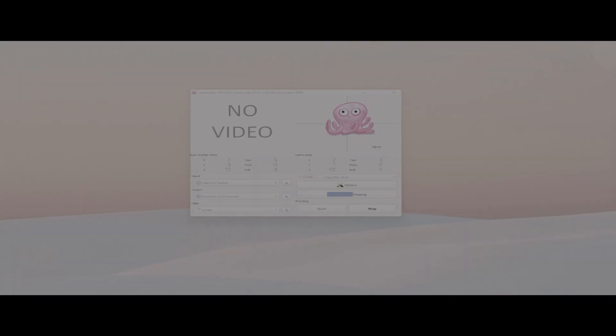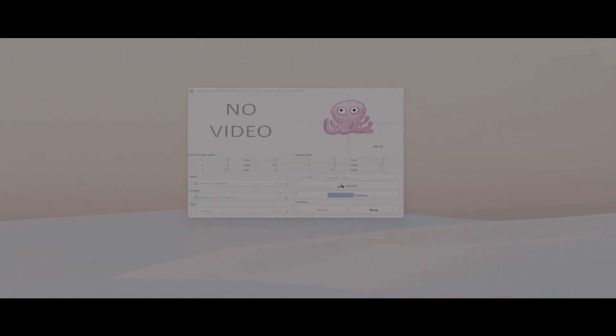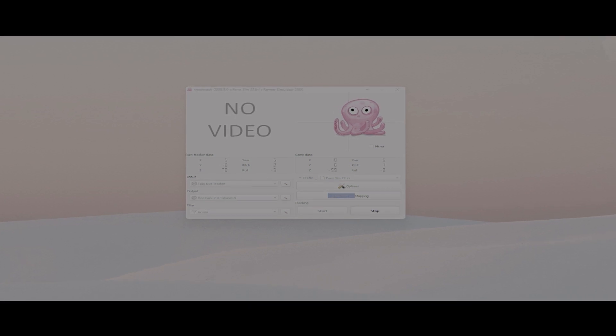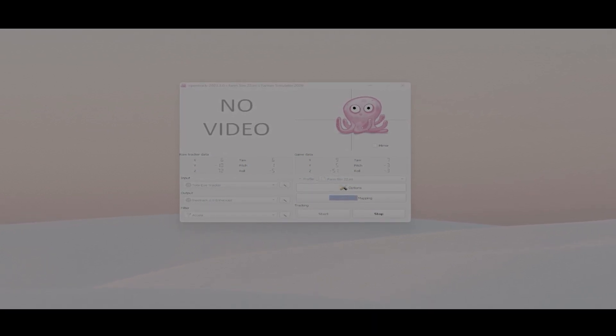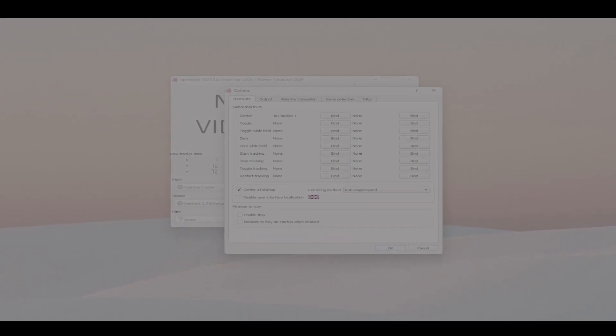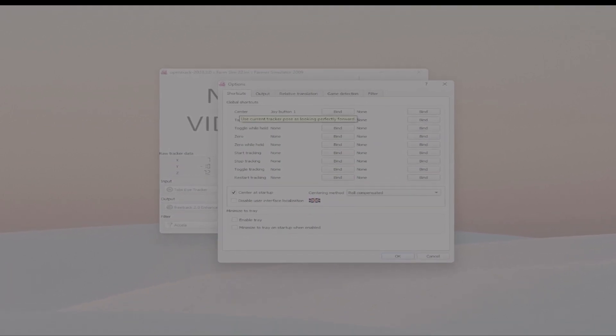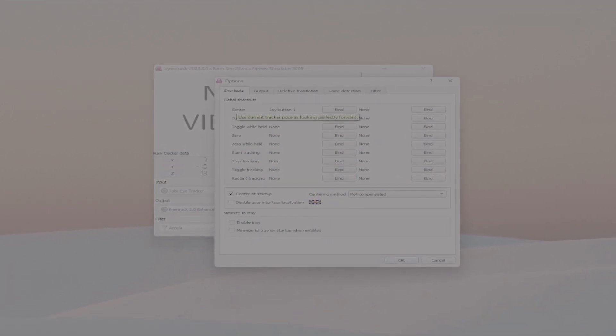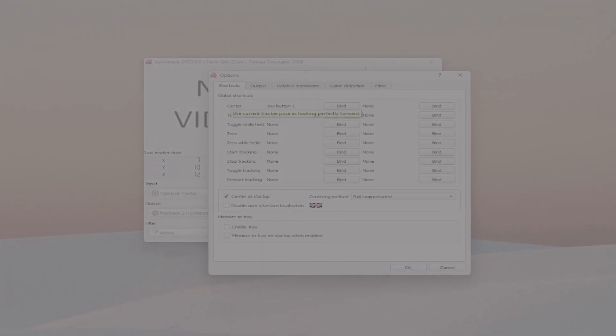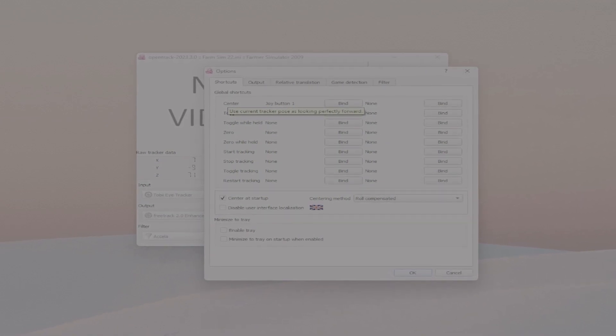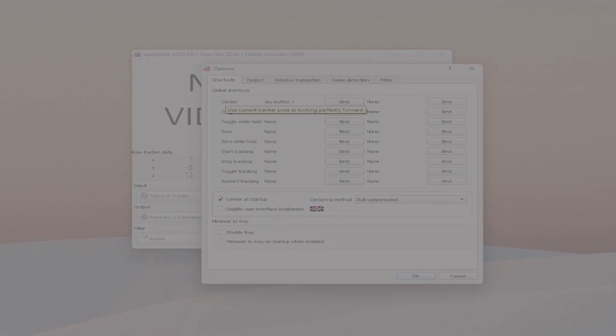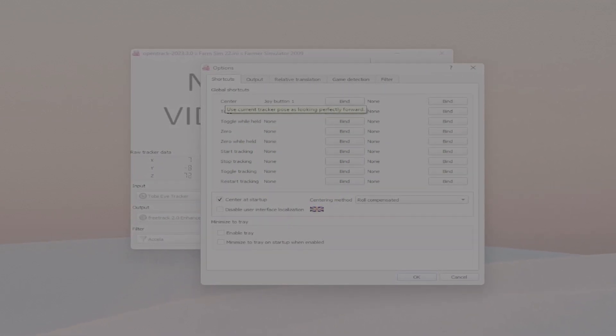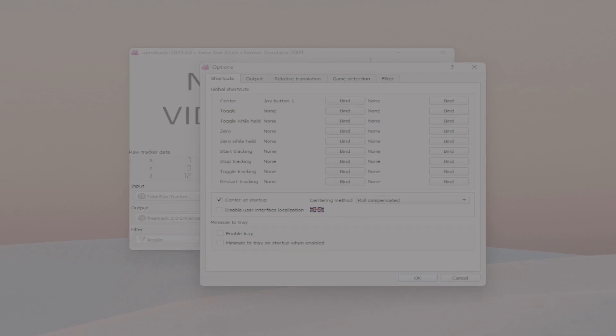Hello everyone, welcome back. I forgot to say one thing, I'll say it very quickly. It's very important for you to go into Options and to bind a key for the Center shortcut.